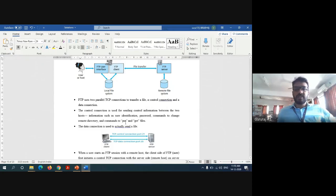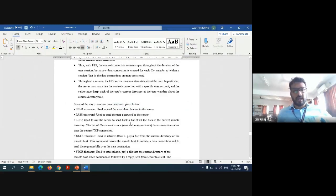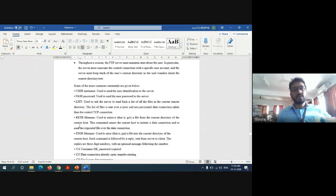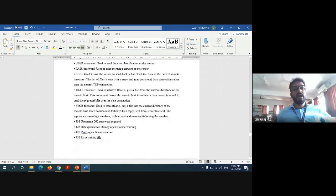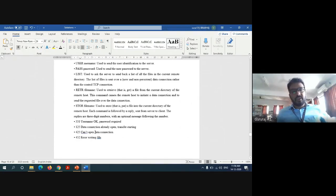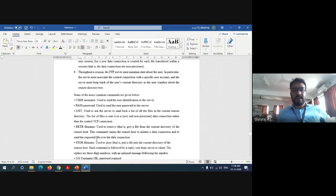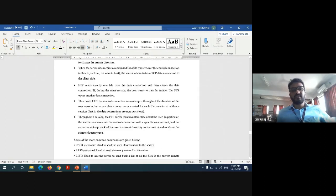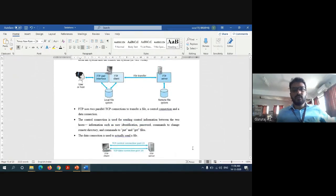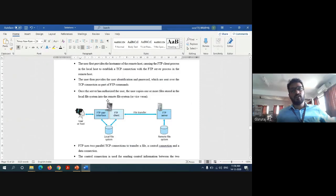FTP is used to transfer files from one host to another. The commands exchanged over the control connection include: USER for username, PASS for password, LIST to list files present, RETR to retrieve files, and STOR to store a file. The status codes used in FTP protocol are: 331 — username okay, password required; 125 — data connection already open and transfer starting; 425 — cannot open data connection; 452 — error writing file. The commands carry two marks and the overall explanation carries two marks, with the control/data connection architecture carrying four marks, totaling eight marks.